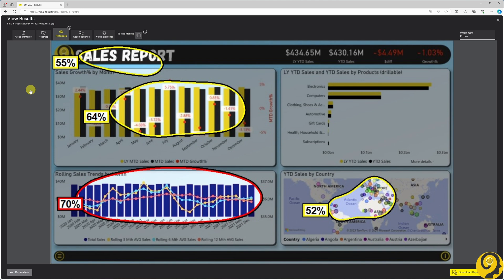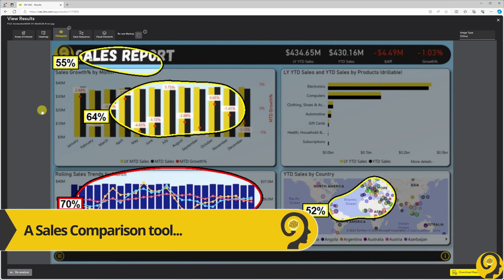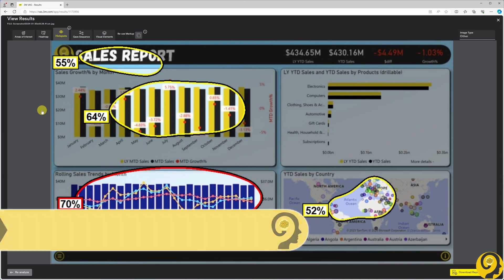Here, the tool scores the likelihood of a report user looking within the hotspot regions identified in the heatmap result within the first 3-5 seconds of viewing the report. Once again, we are focusing on the importance of immediately grabbing attention and ensuring the report's key message is visible and comprehensible upon logging in. And if you look at the results, it's clear that in the first 3-5 seconds, report consumers will not notice the KPIs. Also, there is only a mid-range probability that users are going to clearly grasp the idea of what this report page is about. Clearly, there's room for improvement.